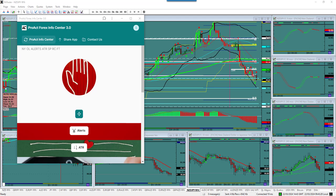Hey traders, this is Scott Barkley of ProAct Traders. I want to show you the number one forex super tool that every forex trader should have in their arsenal. You don't have to be a ProAct Trader subscriber, although we love that. I want to show you why you need this tool — we call it the Info Center because it's full of information and it does lots of stuff for us.